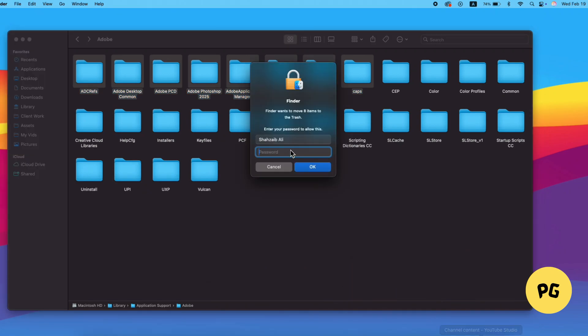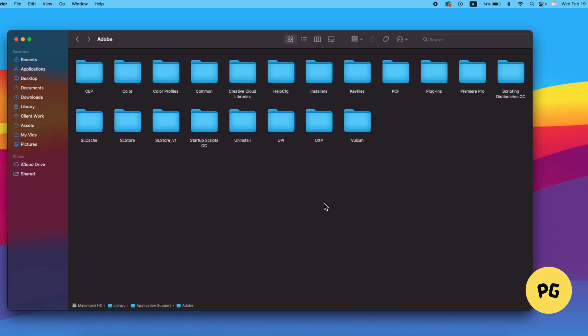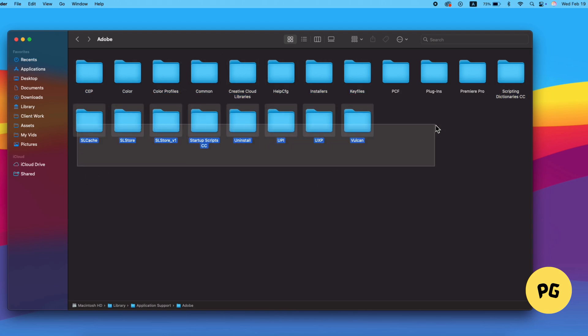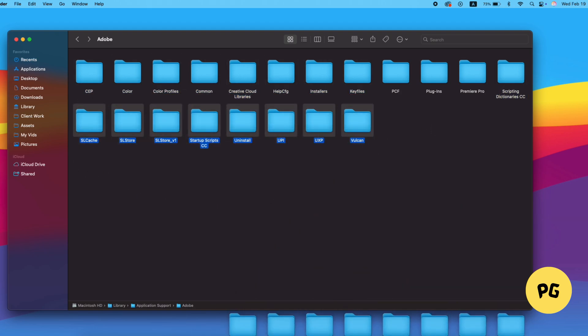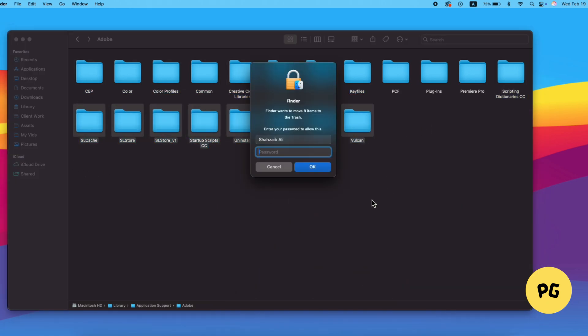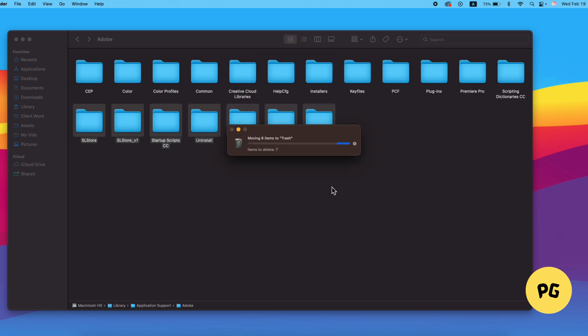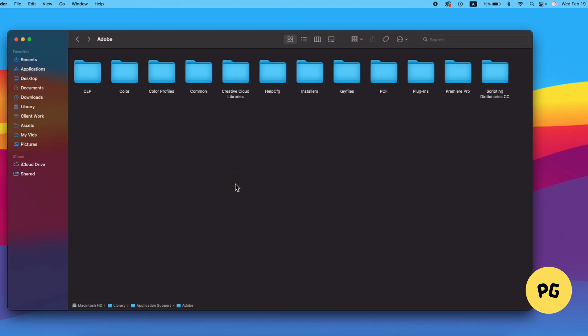You can review the contents of these folders to check if there's anything you need to save, such as cloud libraries or important files. Once you've backed up any necessary data, you can safely delete the remaining files and folders.